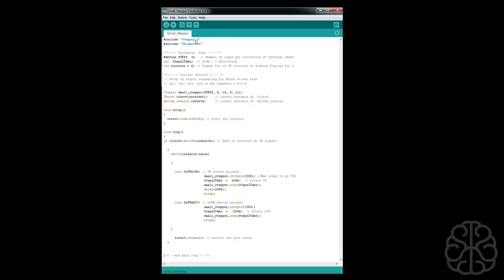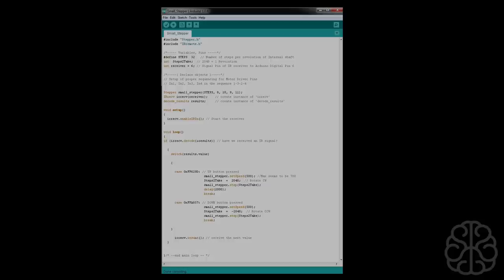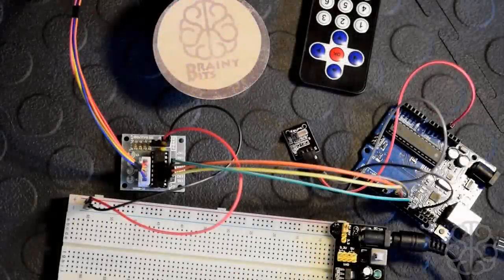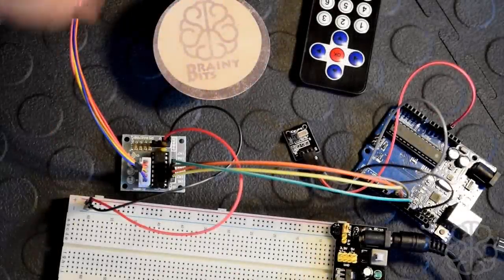There's no errors, so now we're going to upload it to our UNO and we're going to go back to our breadboard and see the results. So let's go take a look.